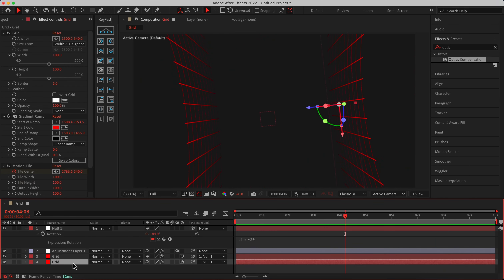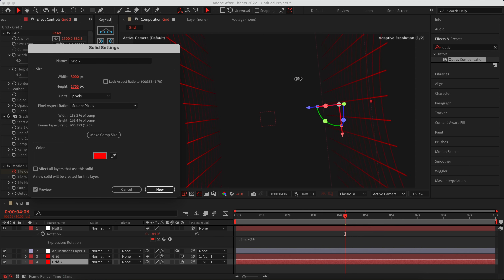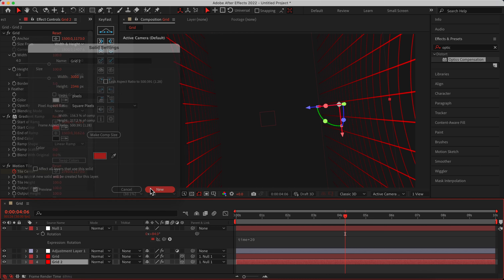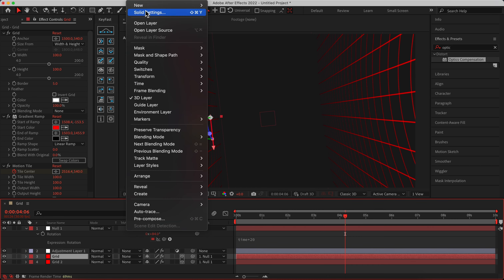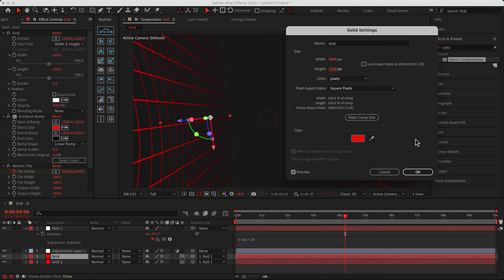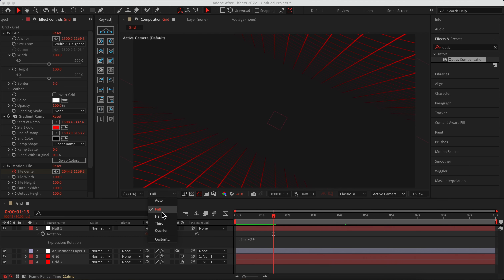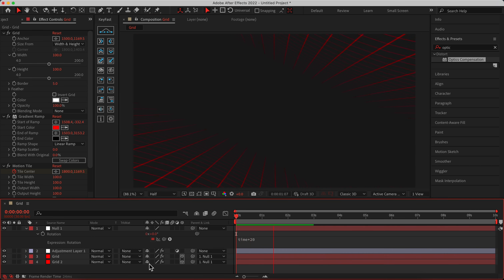As you can see, we have some empty spaces — we're going to fix those. Select one of the grids, go to Layer > Solid Settings, and increase the Height value. As you can see, this fills the empty spaces nicely. Do the same for the other grid layer — go to Layer > Solid Settings and change the height there too. Let's preview and see what we have — it's really beautiful!